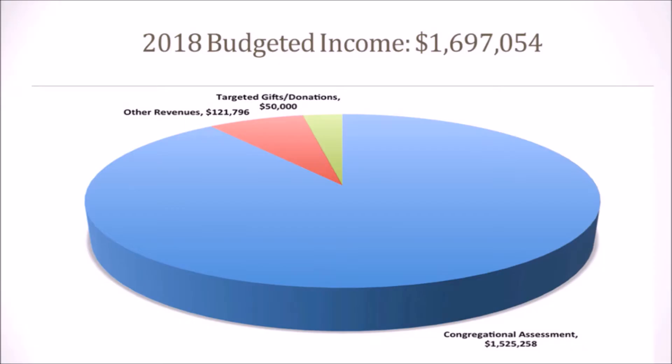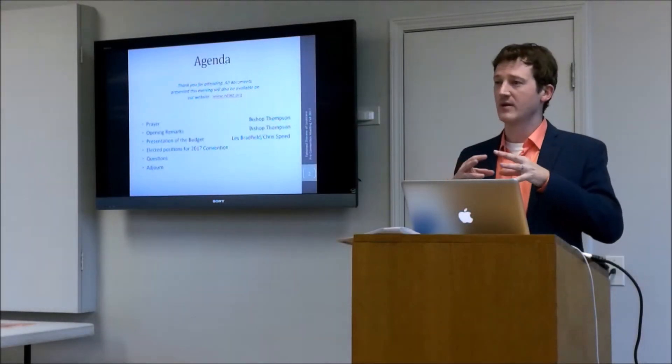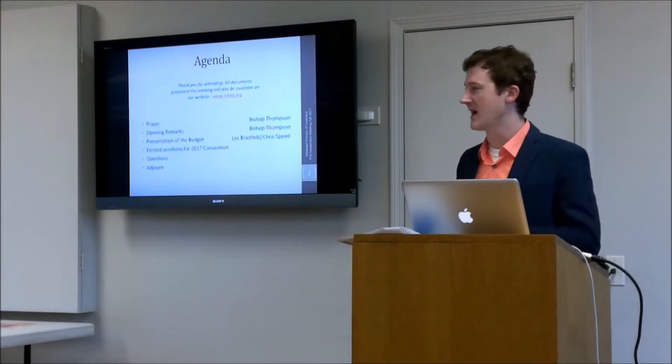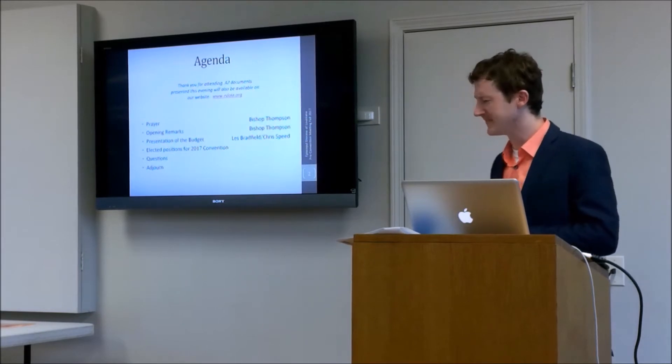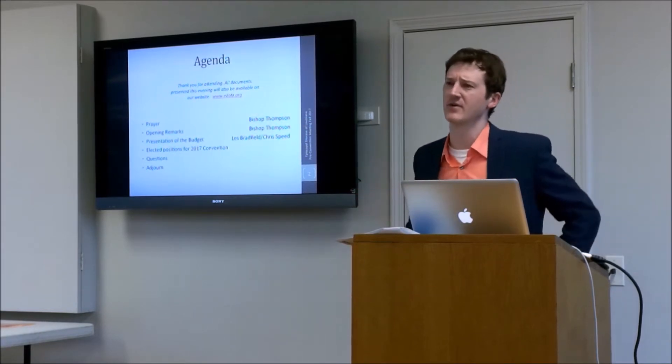The budgeting process starts, you can make the argument, really in March. March 1st, your churches turn in their parochial reports with their numbers of how their income and expenses were. We will take those numbers and plug them into our computer, and it'll spit out what everyone's assessment is going to be. We will take those numbers and slap them on a piece of paper and mail that out to the churches.